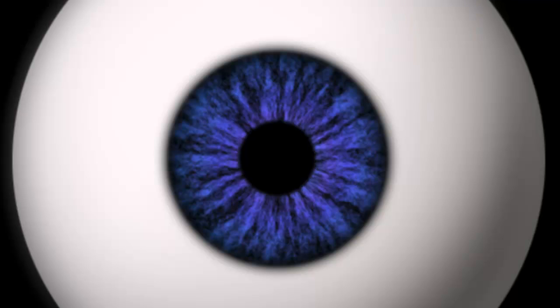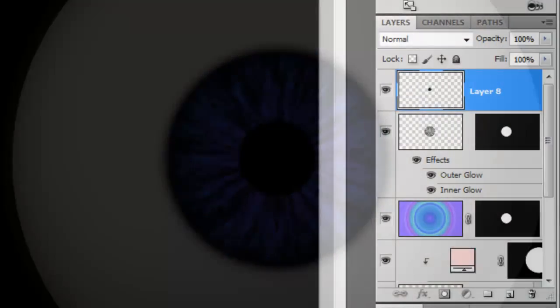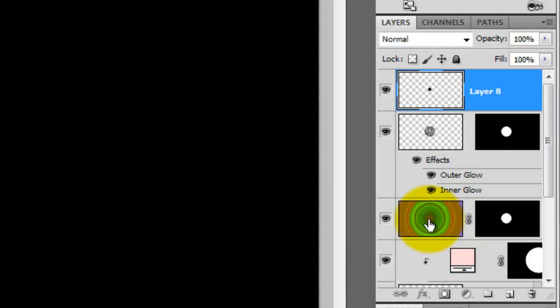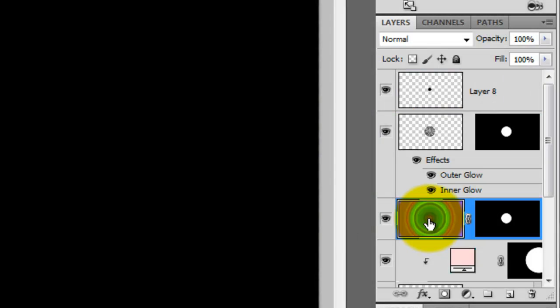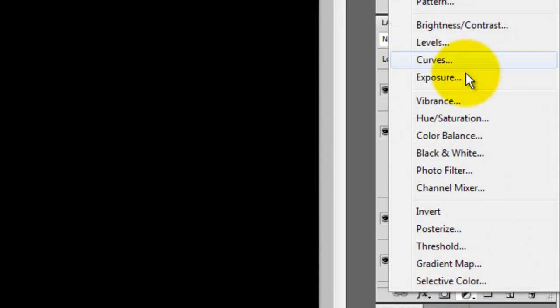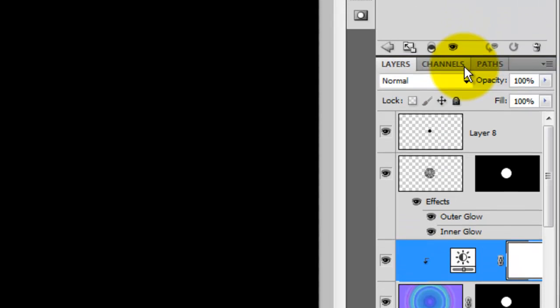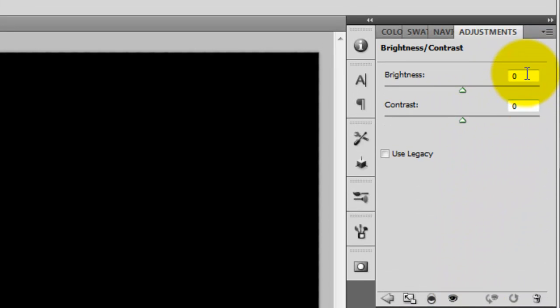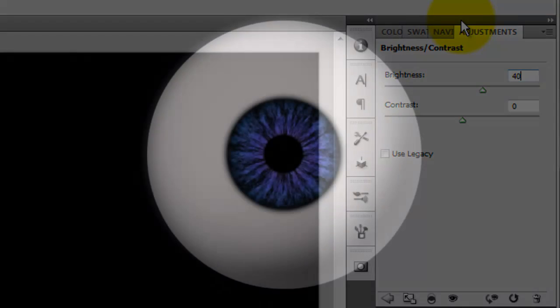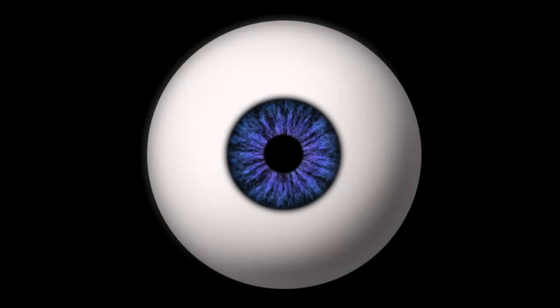I'd like to lighten up the iris just a little bit. Click on the color layer to make it active and then click on the Adjustment Layer button. I'll choose Brightness and Contrast. I'll increase the brightness to 40. We're ready to add the reflections which will add a sense of realism.